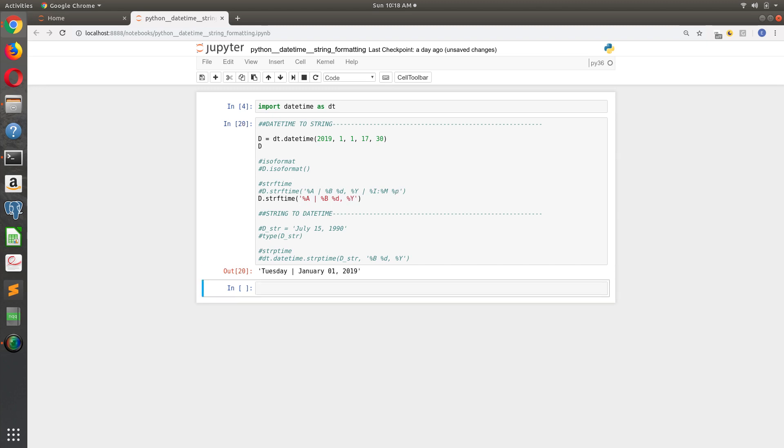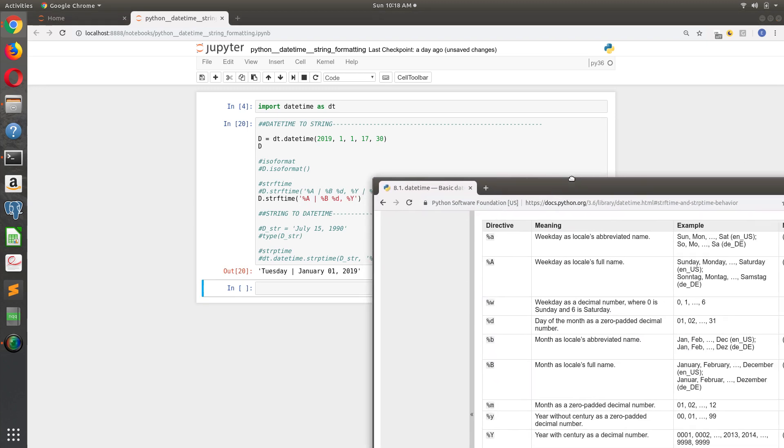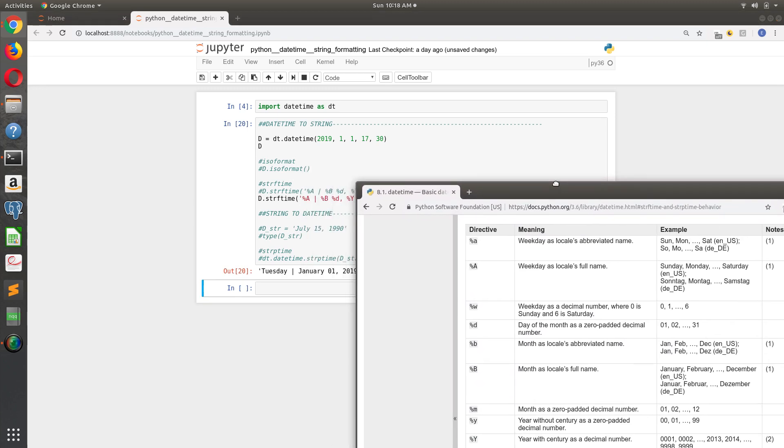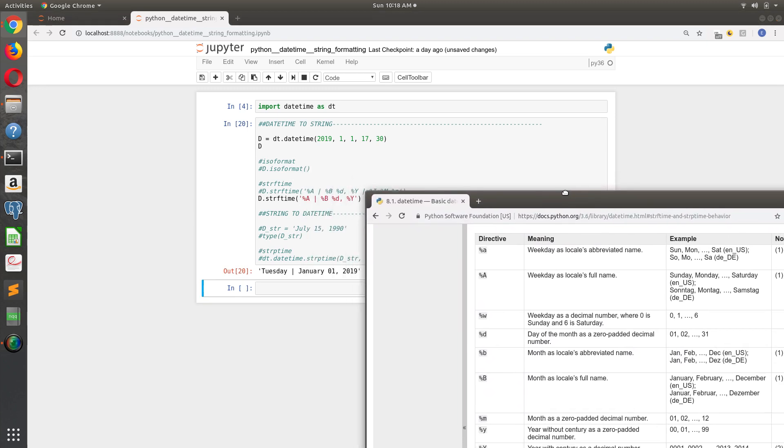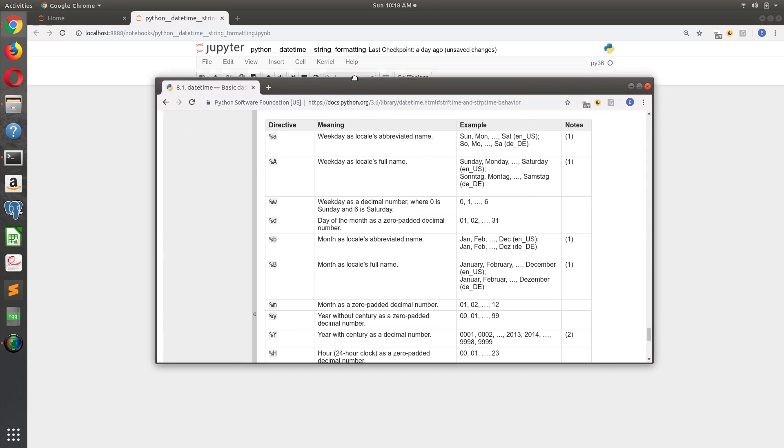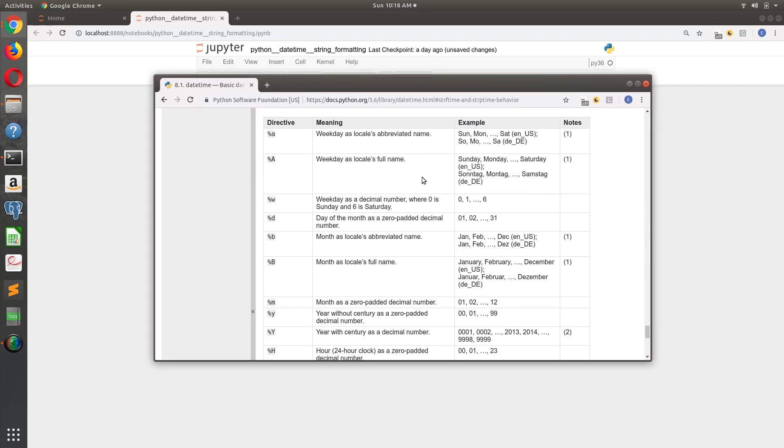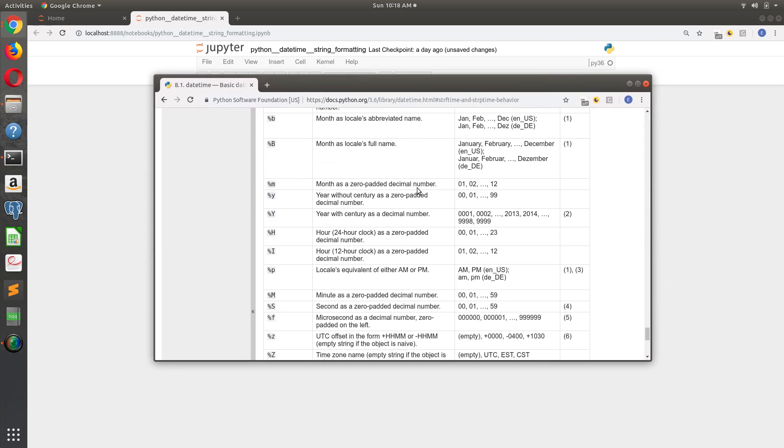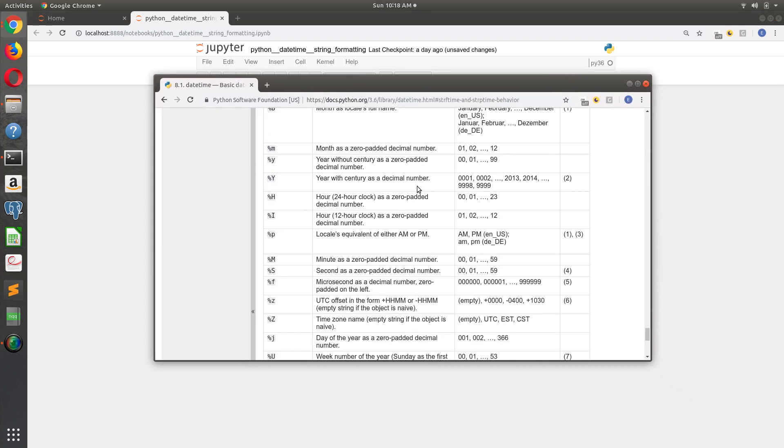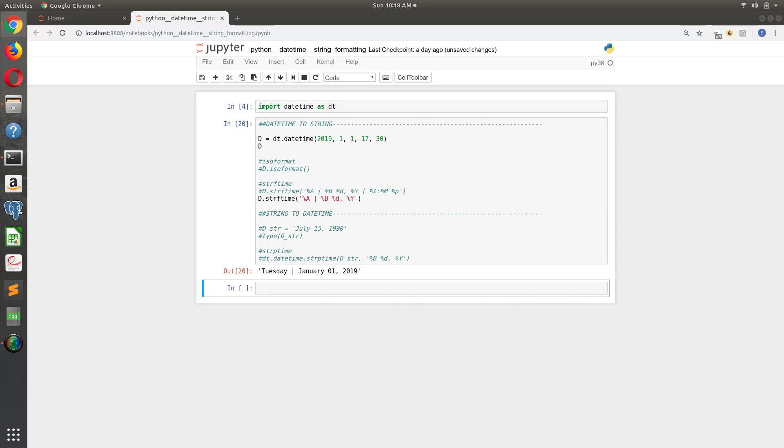And again, if you're wondering, well, how did I get that information? How did I find out when to do percent Y or percent B? It's all right here in the Python documentation. And in doing that, I get this output: I get Tuesday, January 1st, 2019.